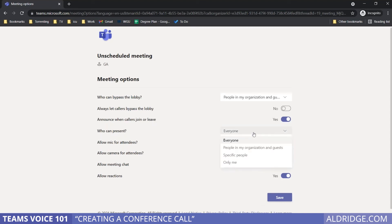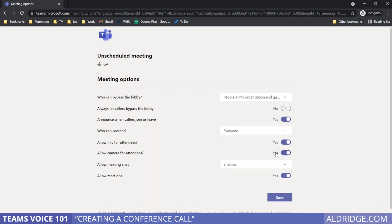You've got options on who can present in the call, options for allowing the attendees to have a microphone or not, likewise with the camera, meeting chat, and reactions. All pretty straightforward. We'll see you next time.